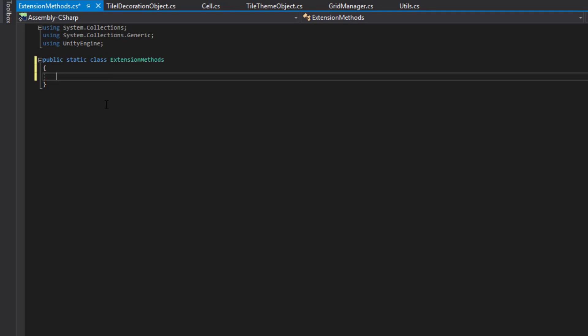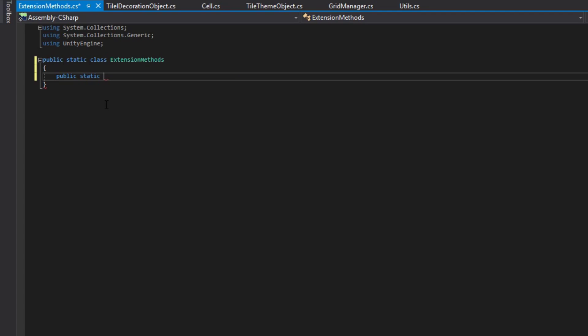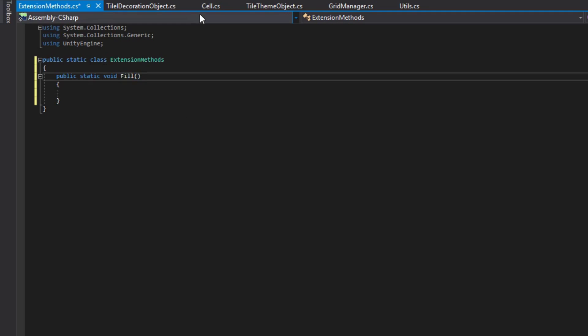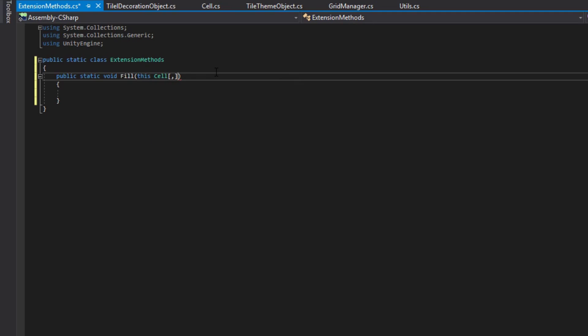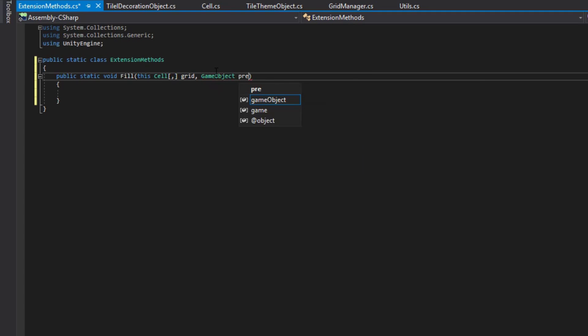Now in our static class, we'll make a static void called fill. To get our static void fill to show up at the end of a 2D array of cells, you'll need to type this cell, make it a 2D array, we'll call it grid, then we'll pass in a prefab object for what we are filling the grid with, and then a theme for which theme we want to pass also.